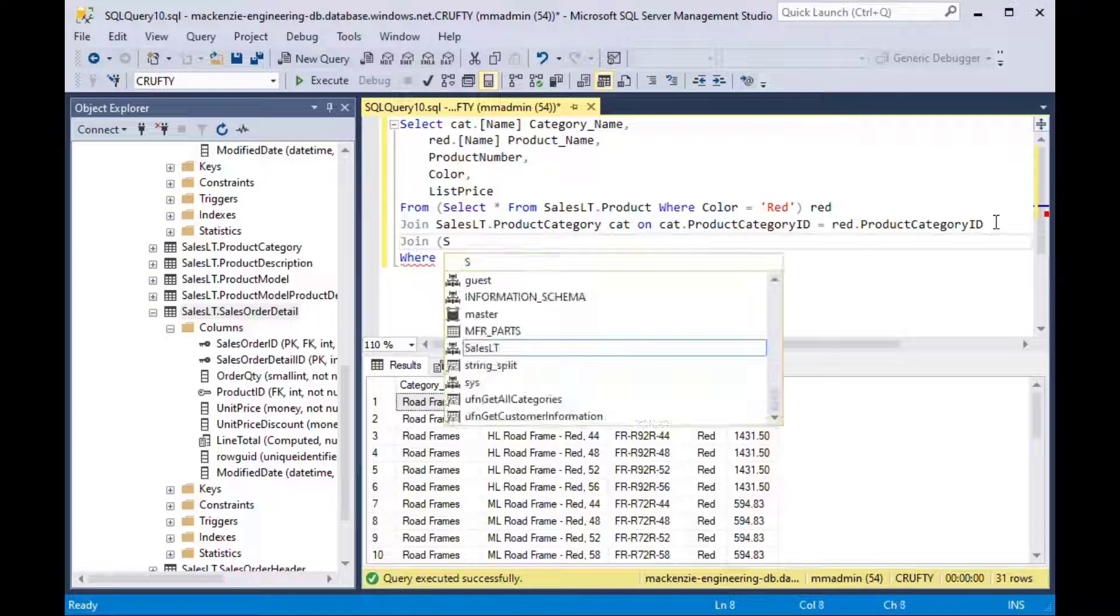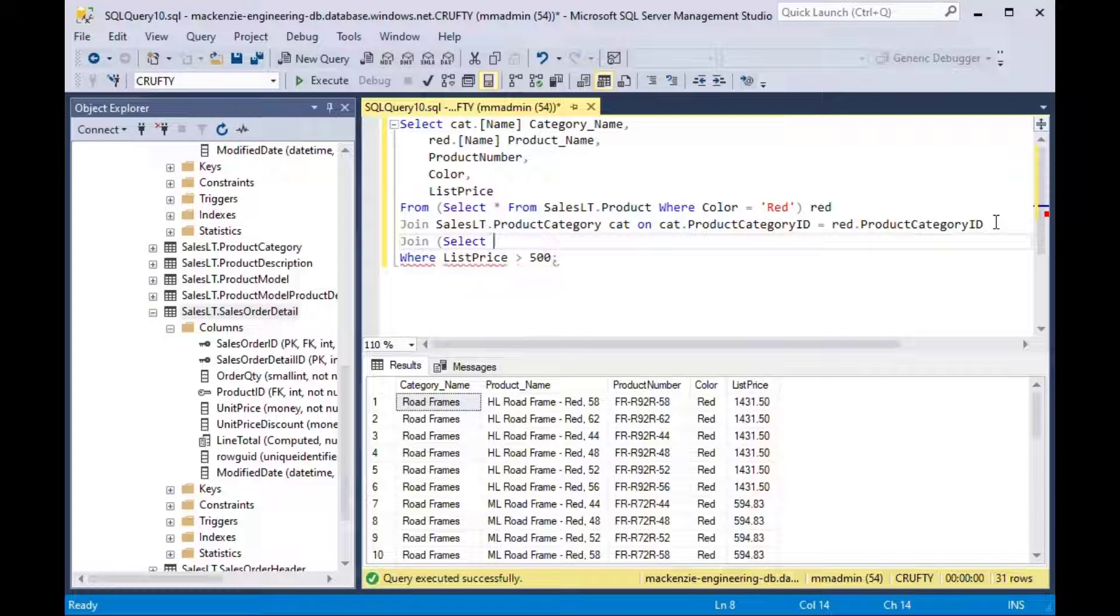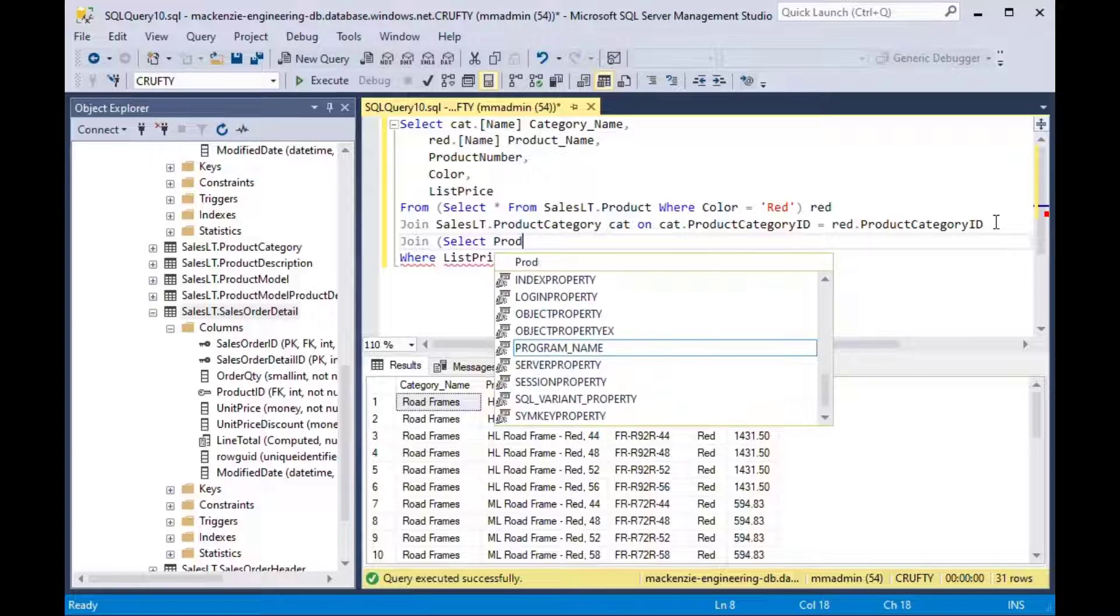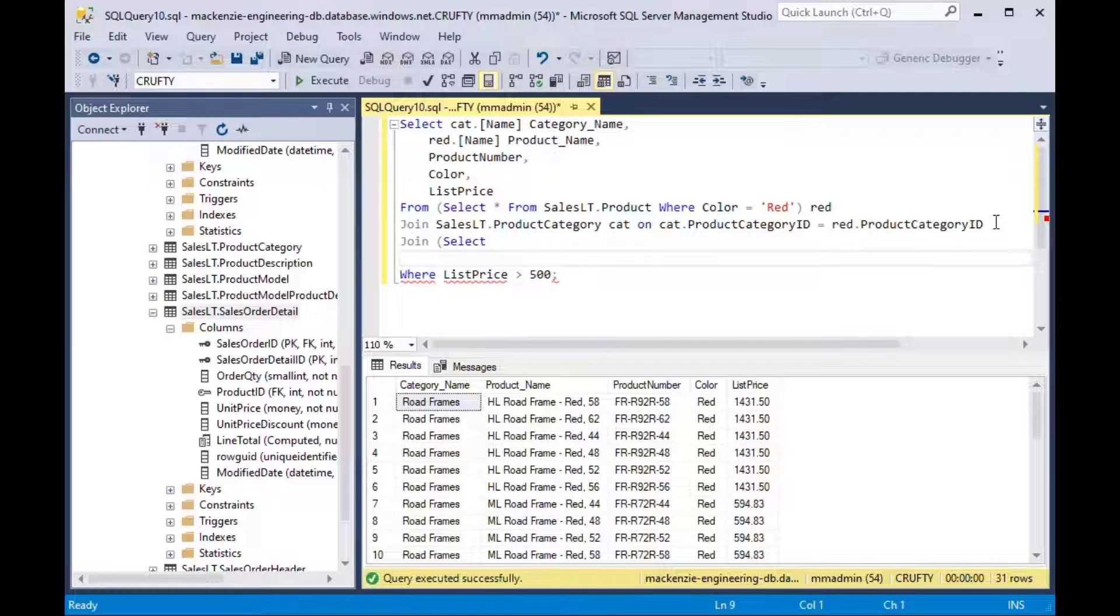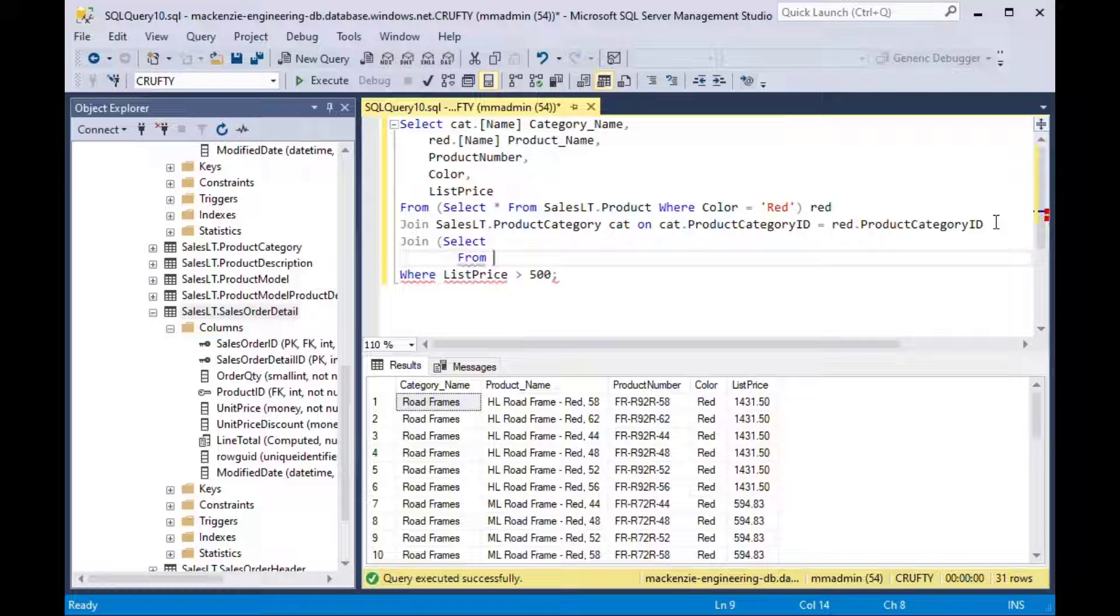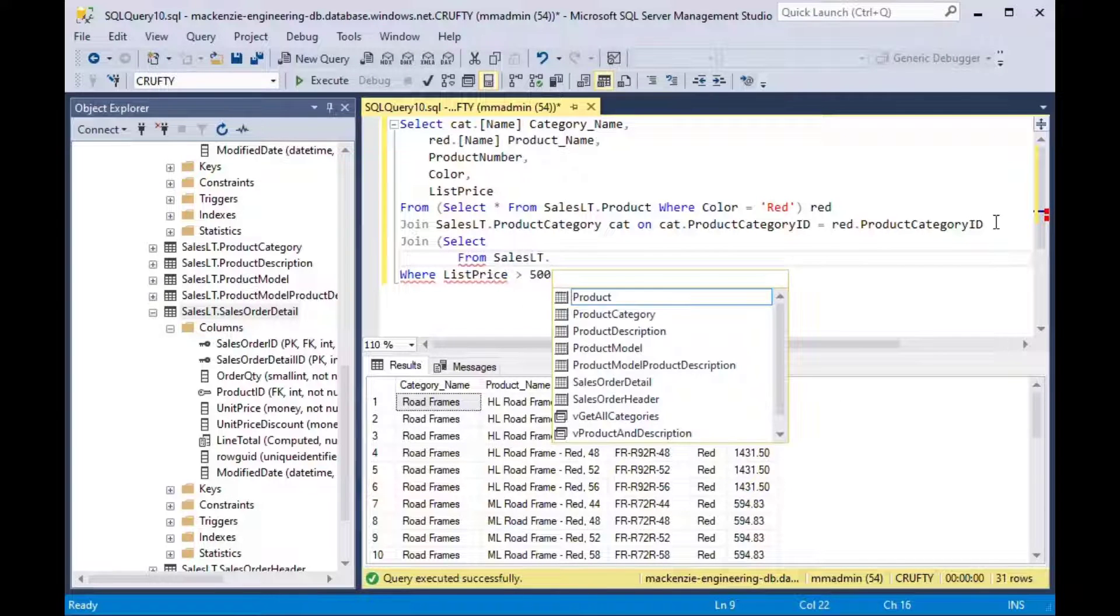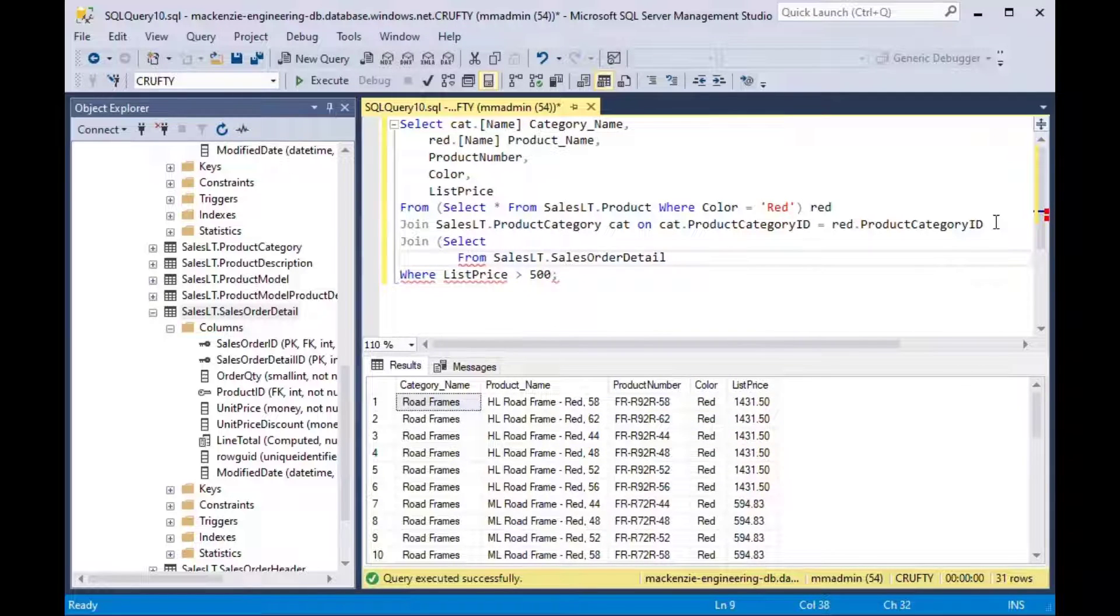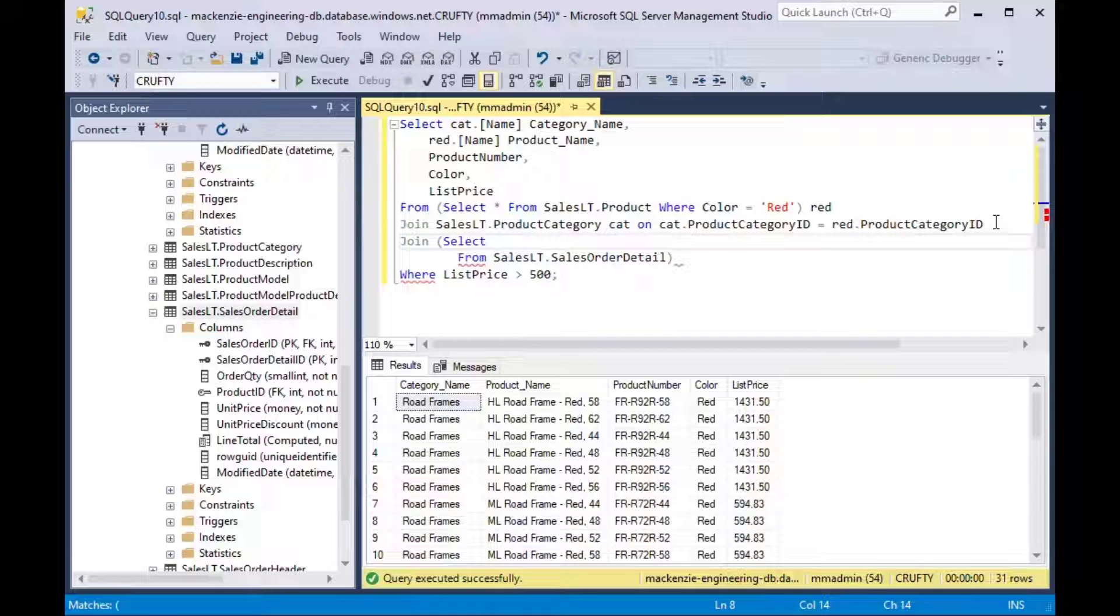Now this is another way that you can make things more efficient because if you do a select just on a few columns, if you can imagine that this table maybe had like a hundred columns in it full of blobs and like all kinds of different things, it makes it more efficient if you choose only the fields that you need.